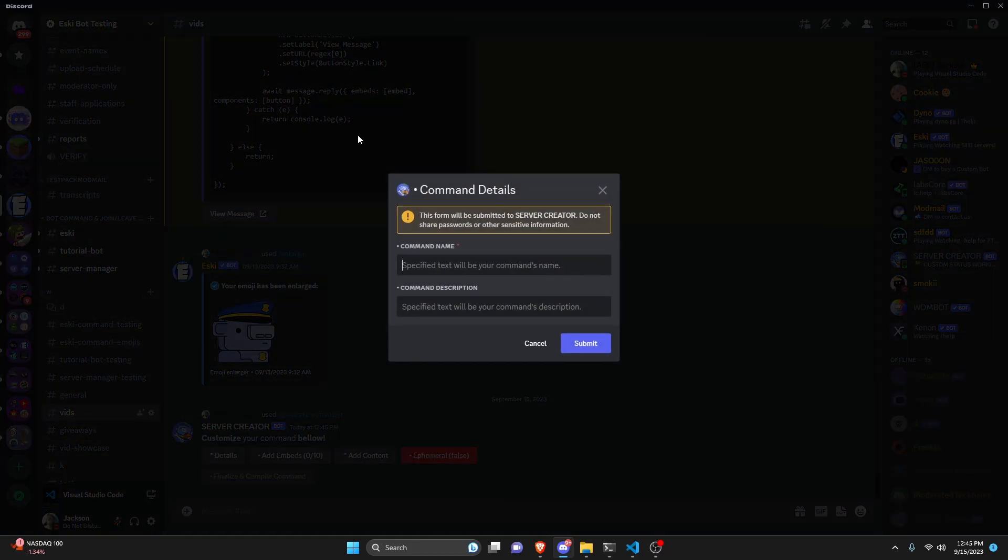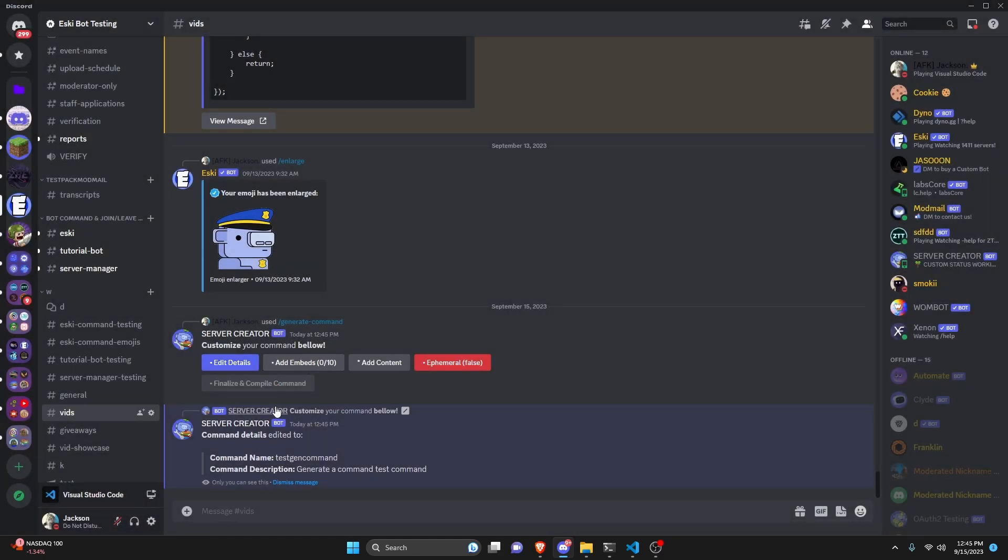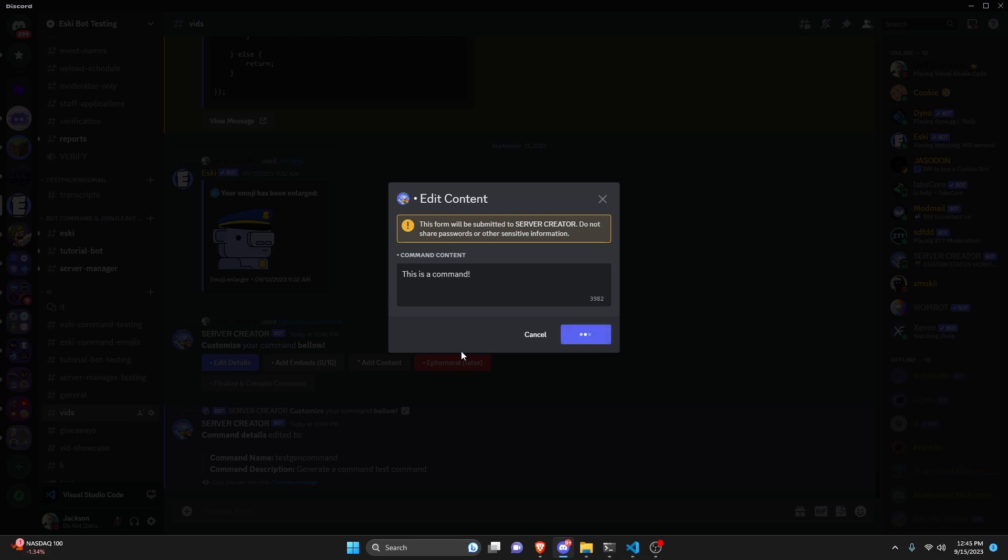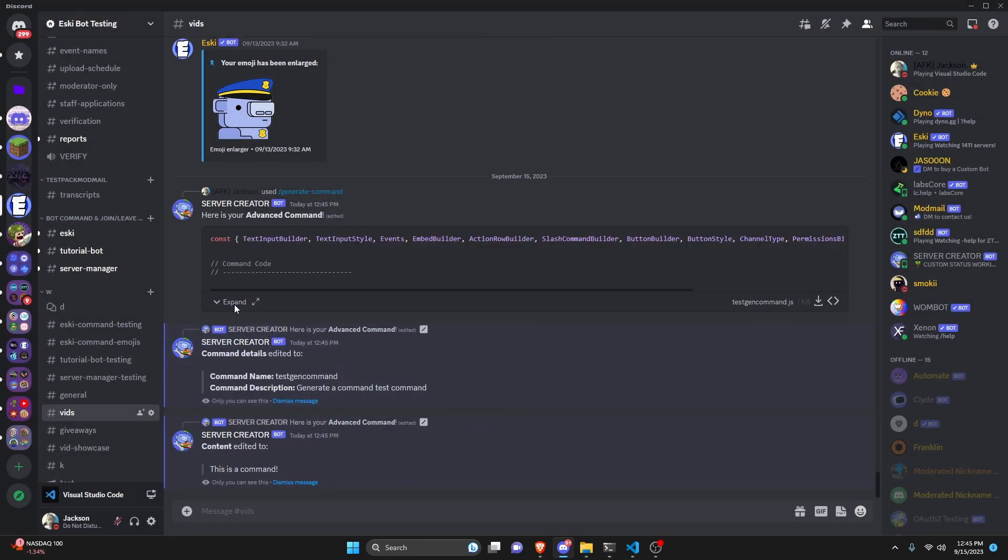We're going to start off by getting our details. This can just be test gen command and we can say generate a command test command and we can submit that. So now we need to add content. So if we add some content here we can say this is a command and then all we have to do is click finalize and compile and there we go.